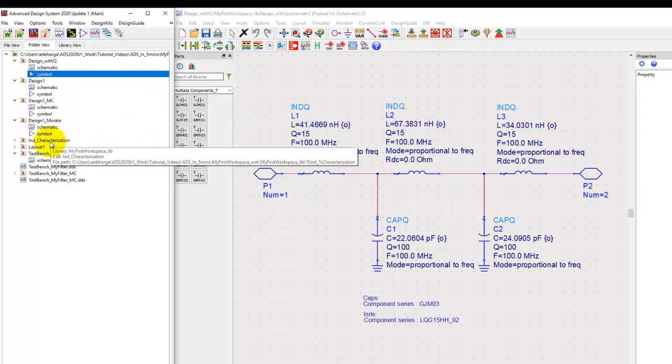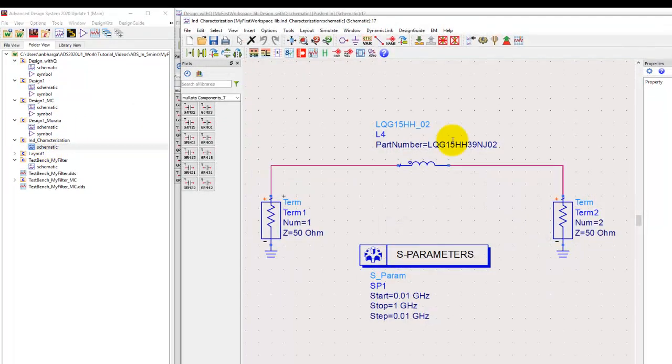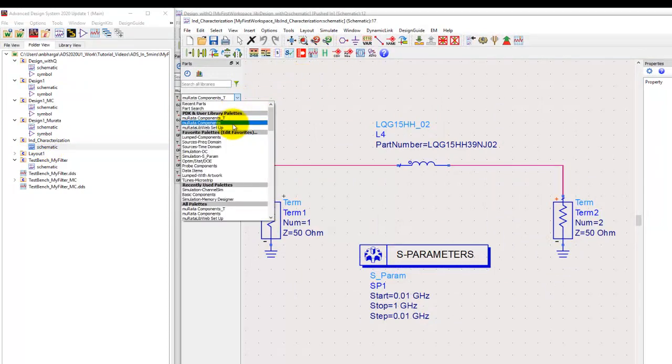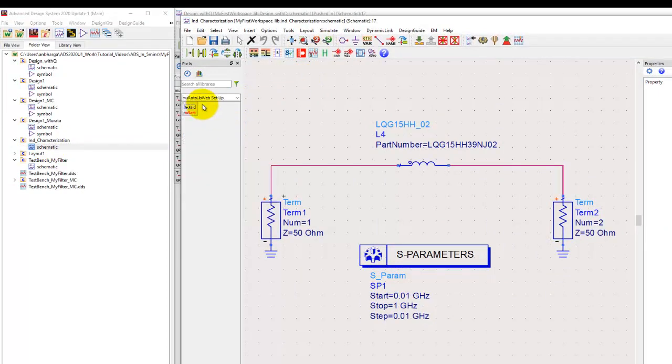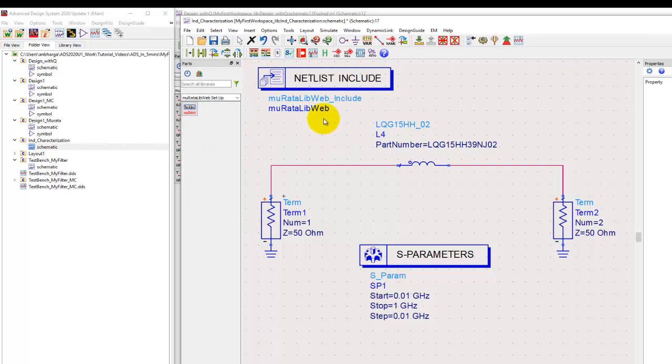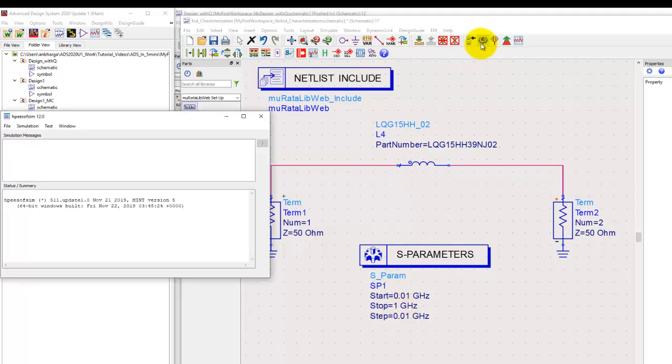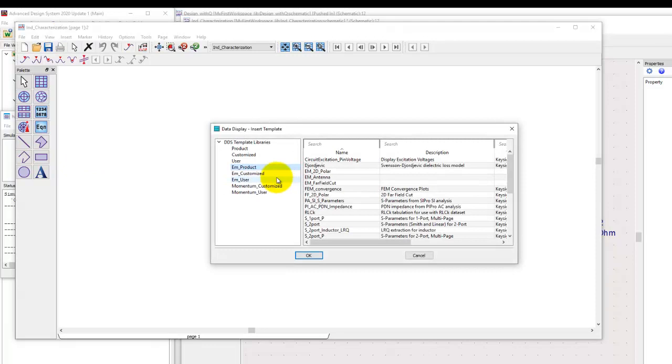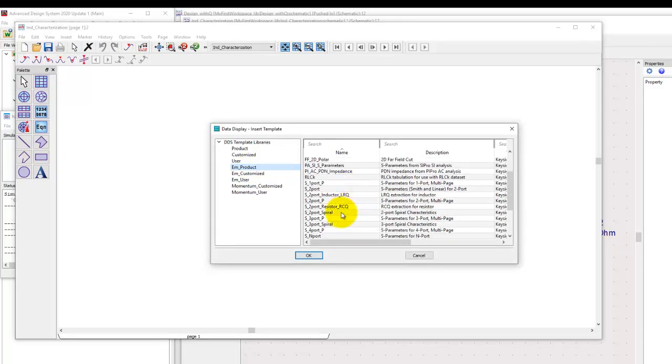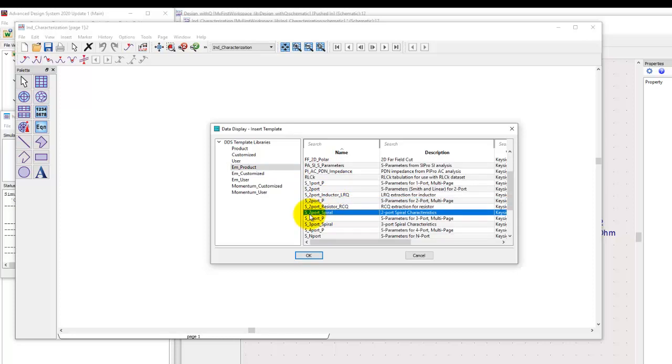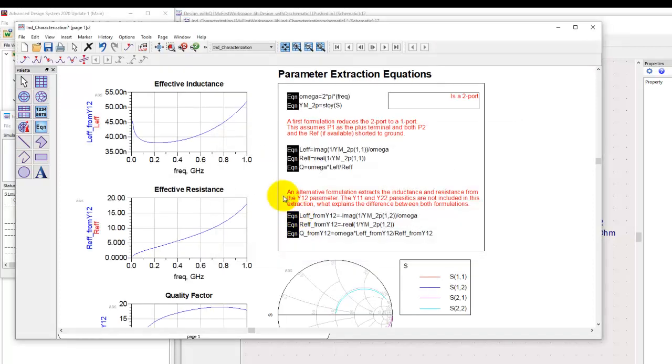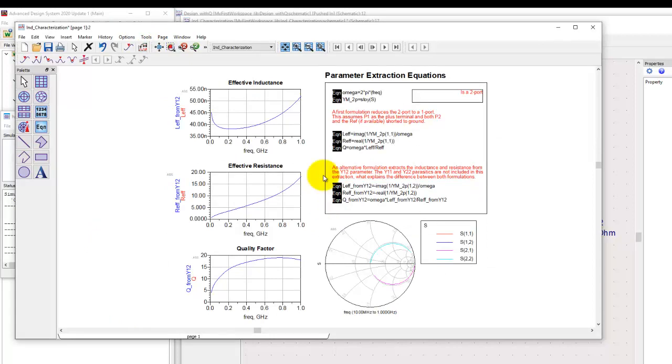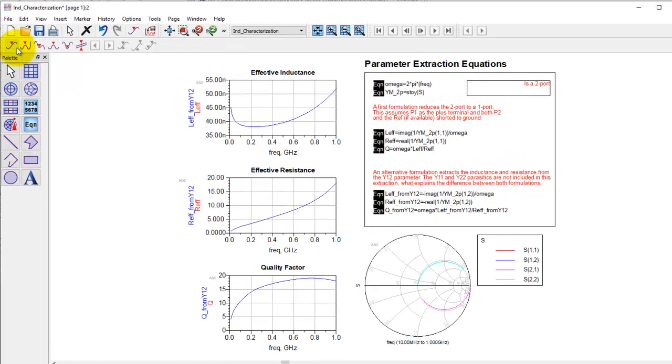Another way, even in ADS, if you notice this simple test bench here, I just placed this Murata component and I will put the tech include as well. When we run a simple S-parameter simulation in the desired frequency range we want to characterize, we get a blank data display. ADS does have templates, so if you go to insert template in data display under EM products, we have a template for spiral inductor. We'll use S2 port spiral, and using the simple template we have all the equations built in.